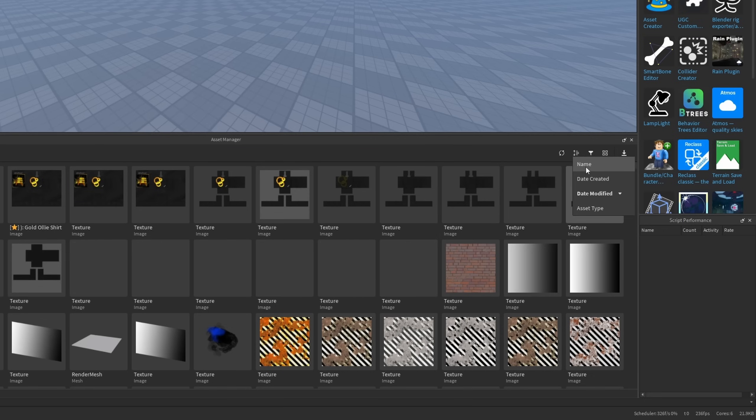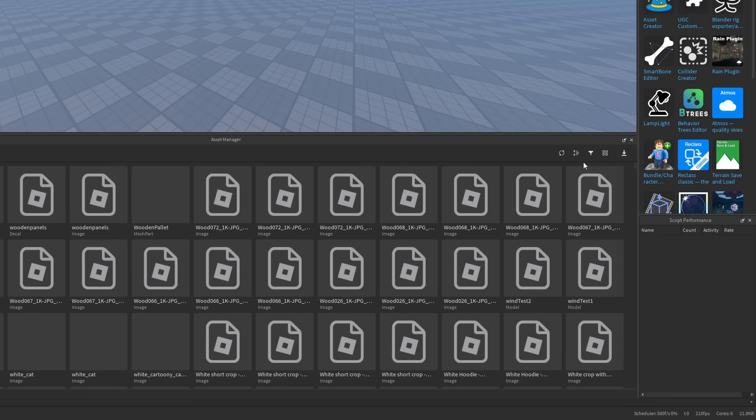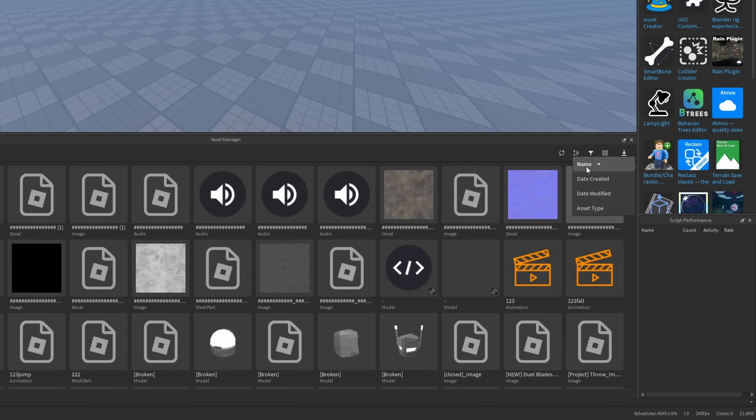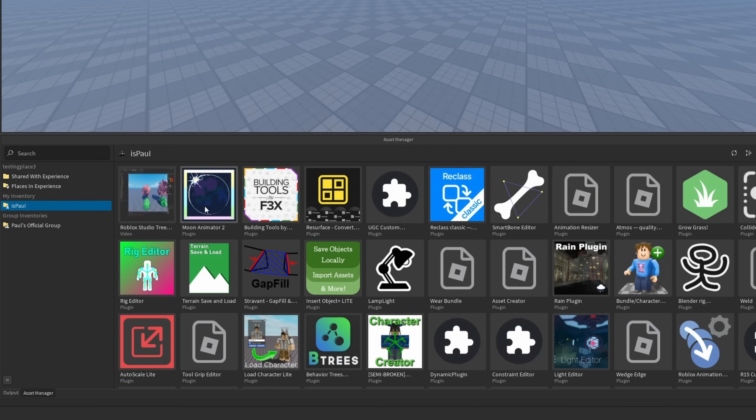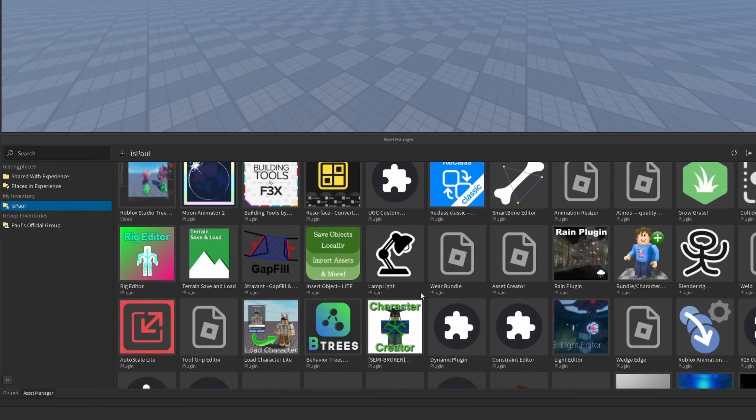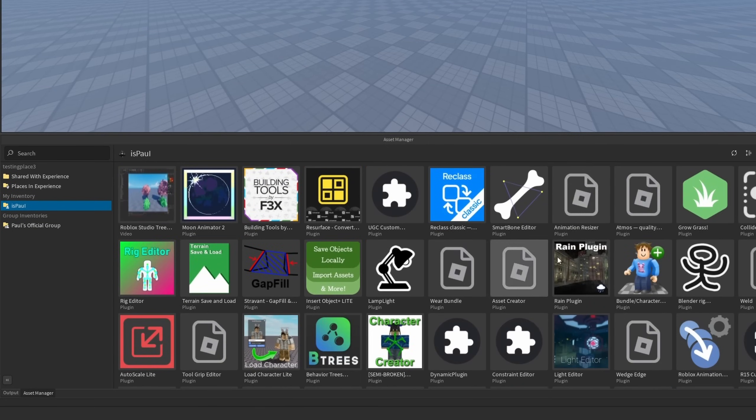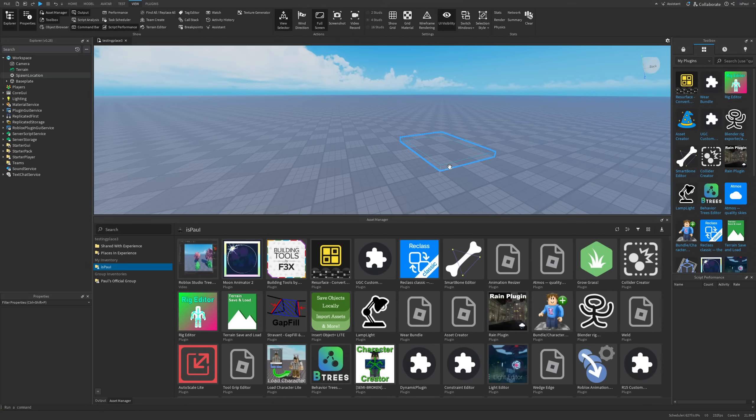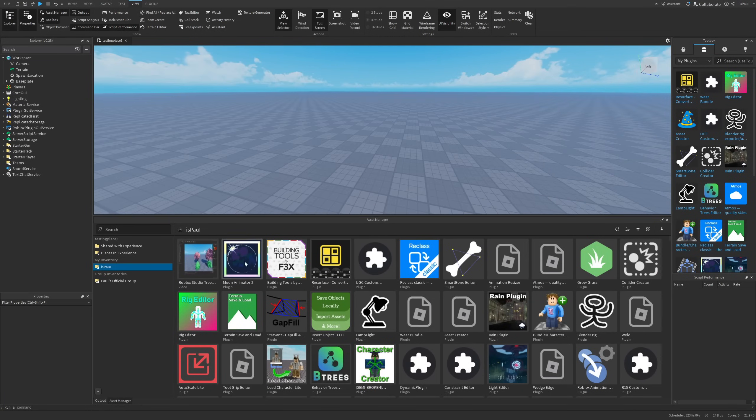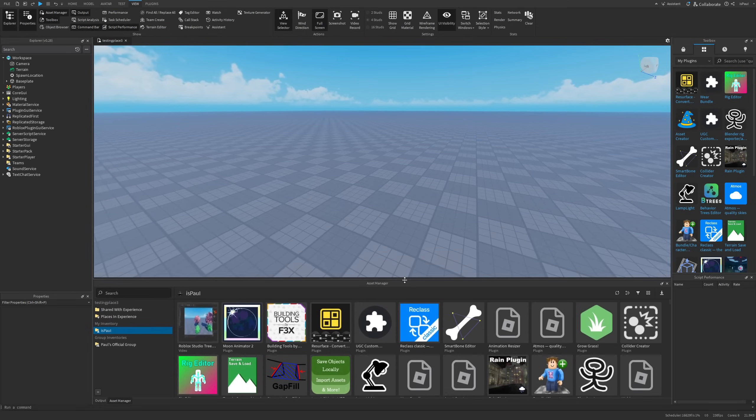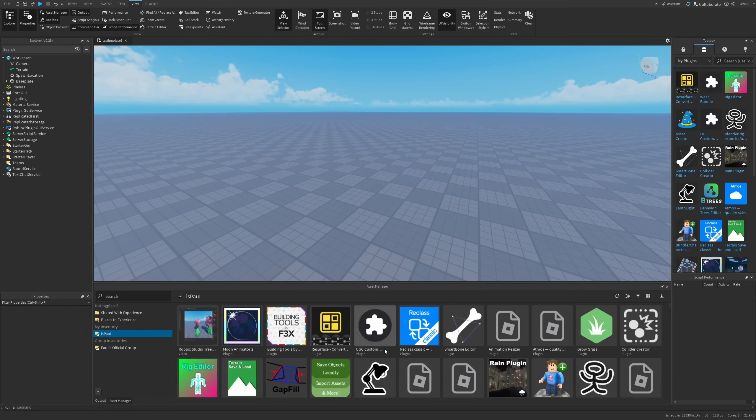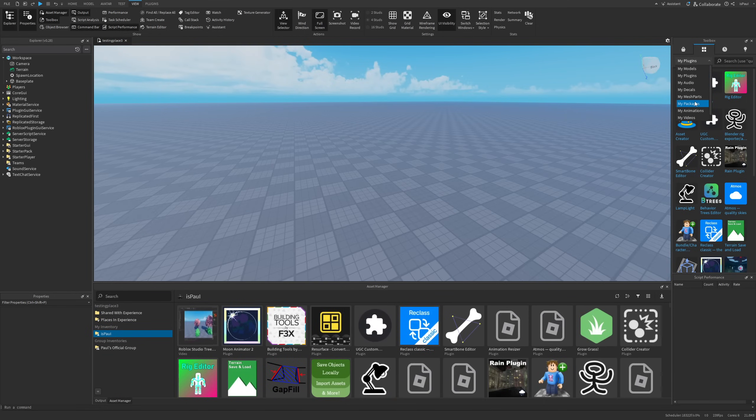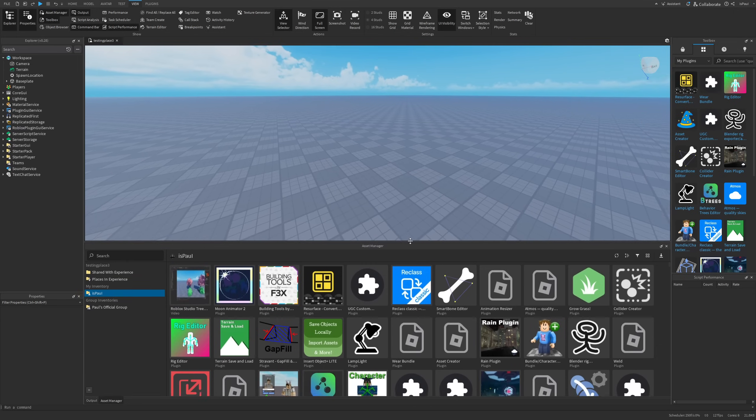But then there is also going to be this new button which appeared which is going to allow you to sort the assets by for example name which can be ascending or descending if you press on it as well as the modification date and the asset type where here I'm going to have the video, plugins, then I think models, meshes, packages or whatever. So yeah all of this was a little bit to go over but you can basically see how this is going to be a way better solution than having all of the assets in the toolbox inventory right here.